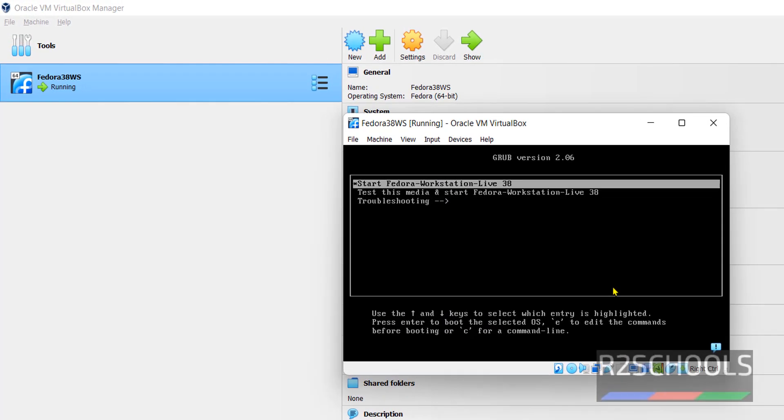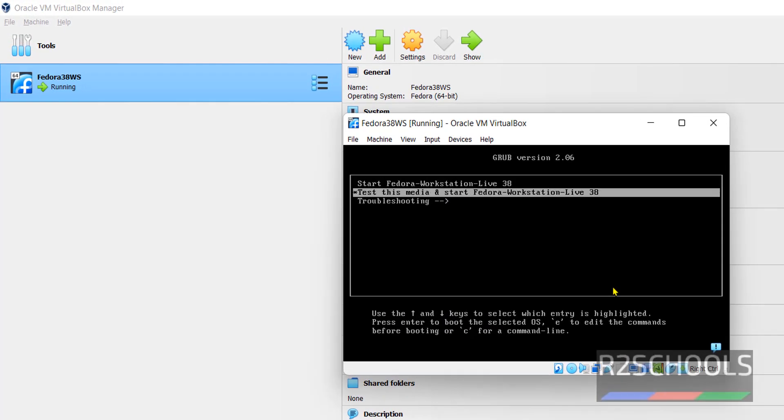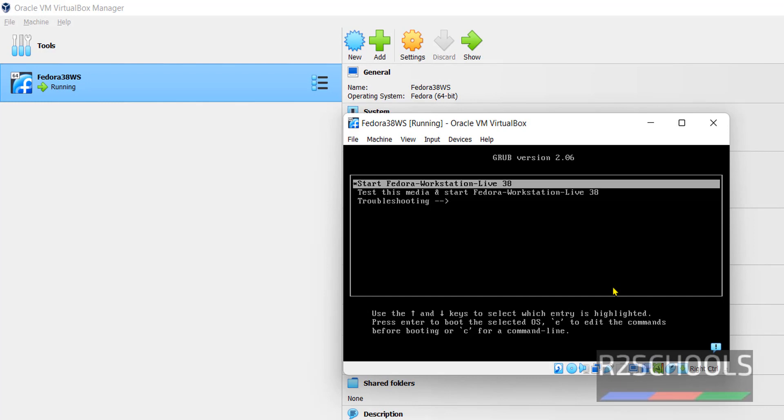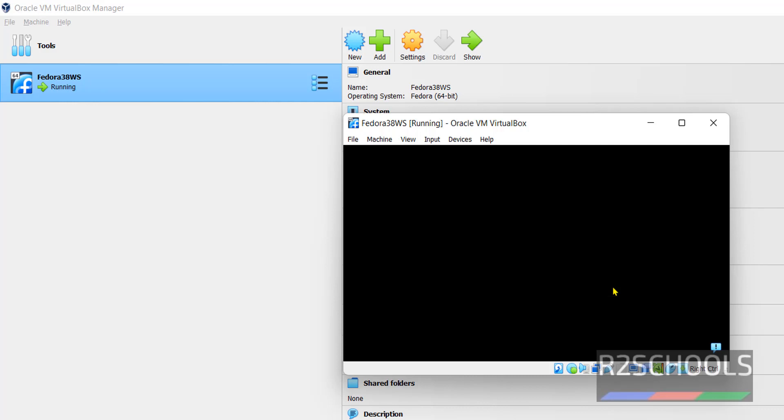Use up and down arrows and select the option. Select the first one that is start Fedora Workstation live and hit enter.